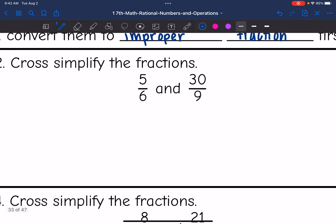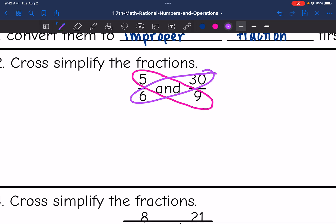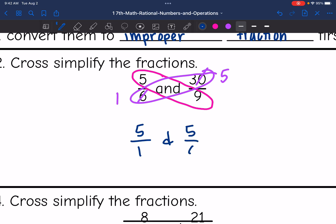Let's look at the next one. Let's look at 5 and 9 first. Those don't have any common factors, so I'm going to leave them as 5 and 9. 30 and 6, however, are both divisible by 6. So 30 divided by 6 is 5, and 6 divided by 6 is 1. So these fractions cross-simplify to 5 over 1 and 5 over 9.